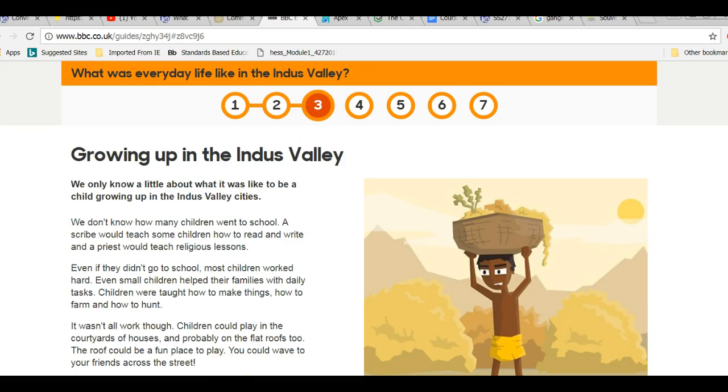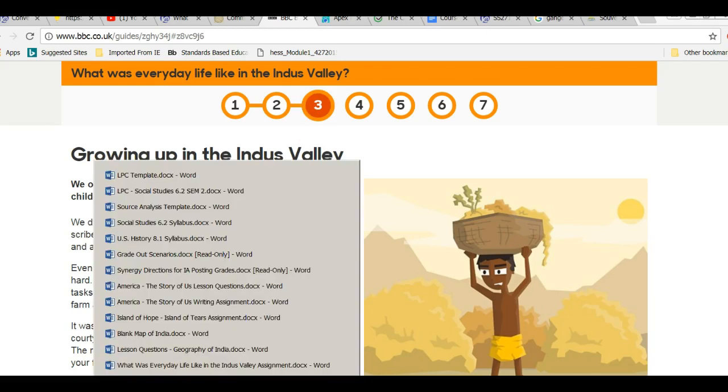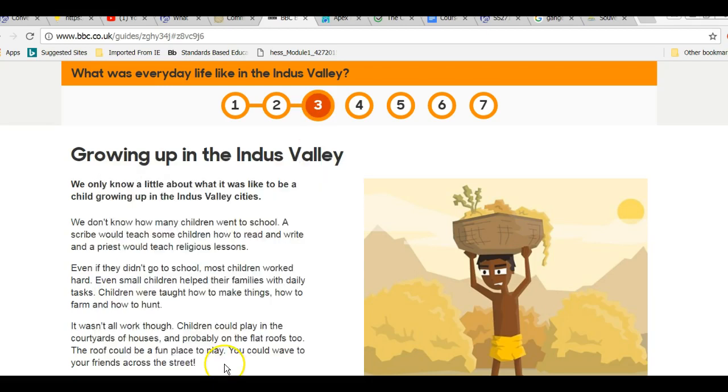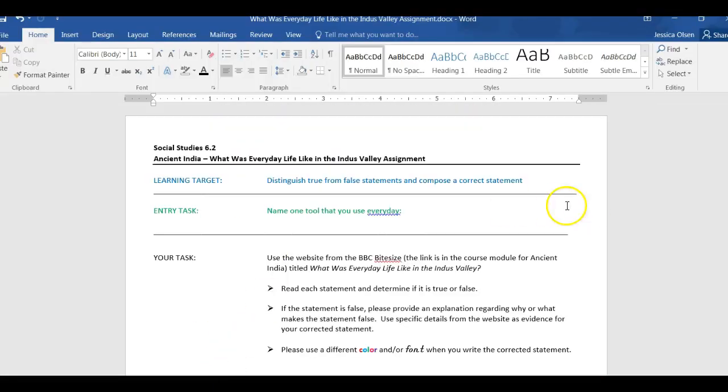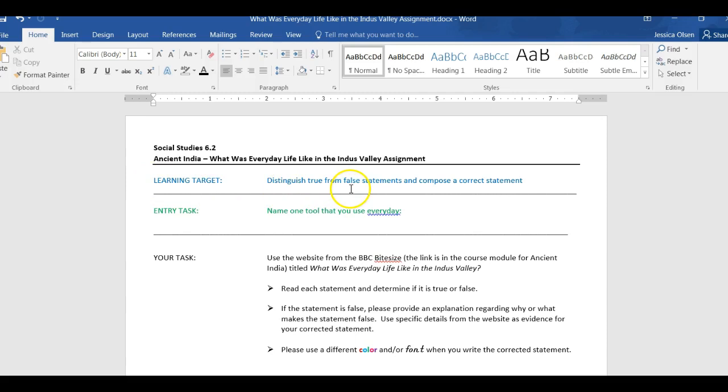Alright, I'm going to go over to your assignment, and beginning with the learning target, it reads, distinguish true from false statements, and compose a correct statement. When you distinguish something, you tell the difference between.